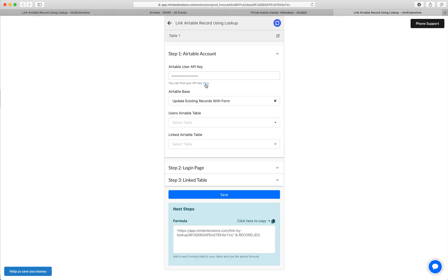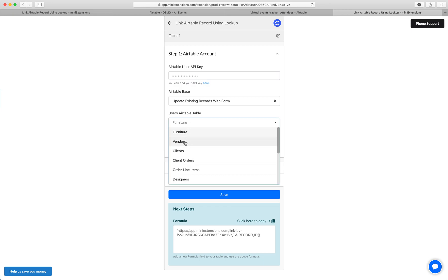Start by filling up your user API key, follow the blue arrow to find that. Then select your base and then select the table that contains the users. In my case, I'm going to go with vendors.